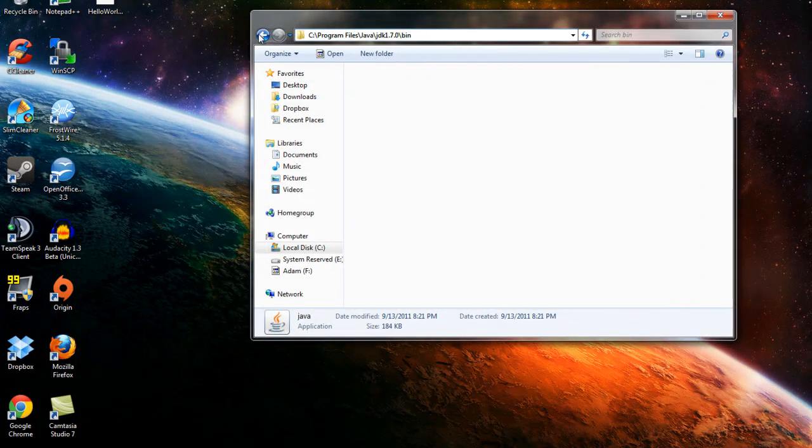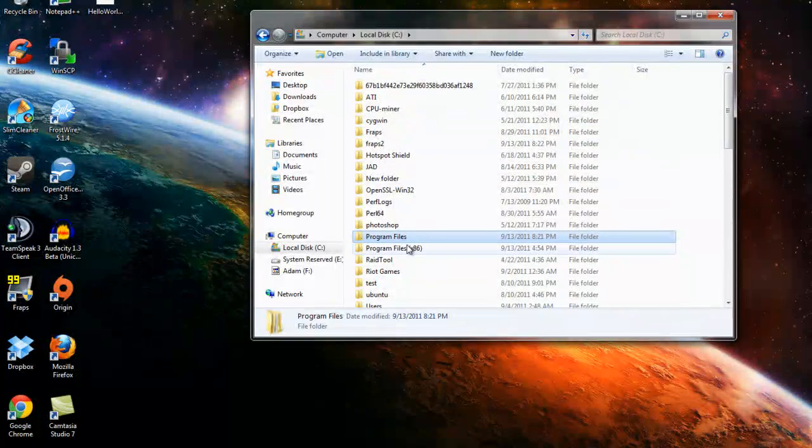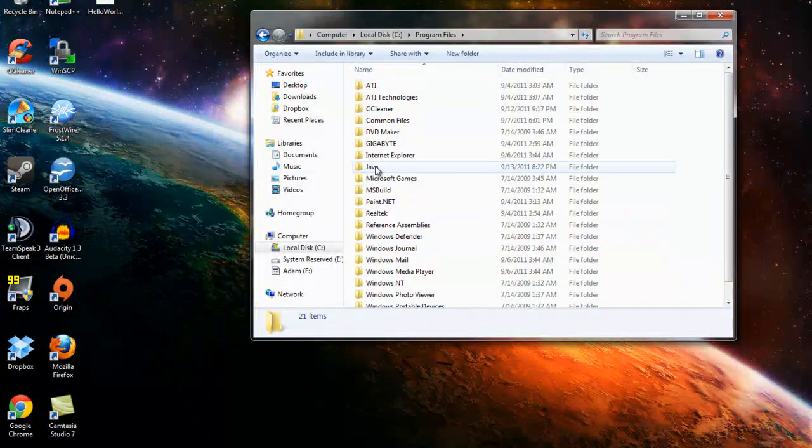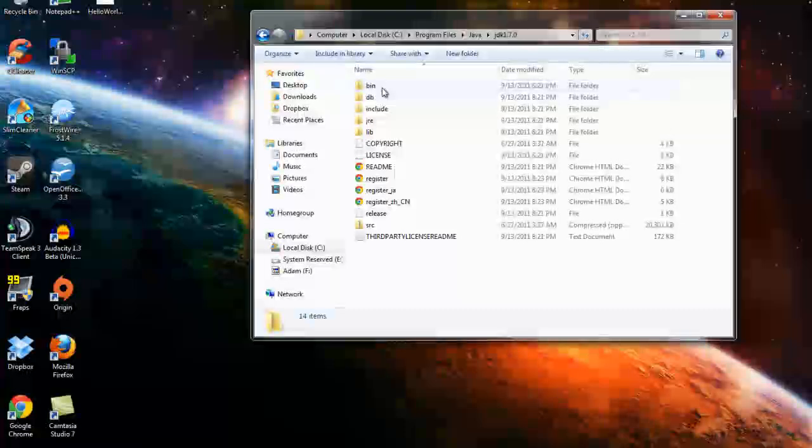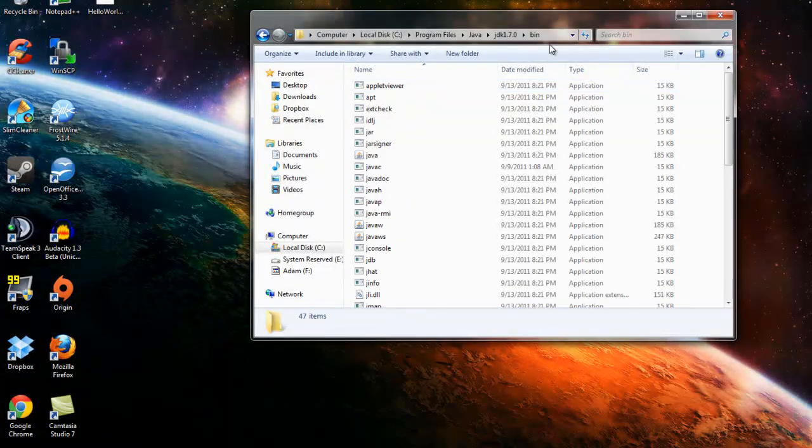And what you're going to need to do is go to your Java installation folder, which is this right here. So basically go back to your local disk, your C drive, and then go to program files, not this one, this one. Program files, Java, JDK, whatever the version is. At this time it's 1.7. Then go to bin and that should be your class path.